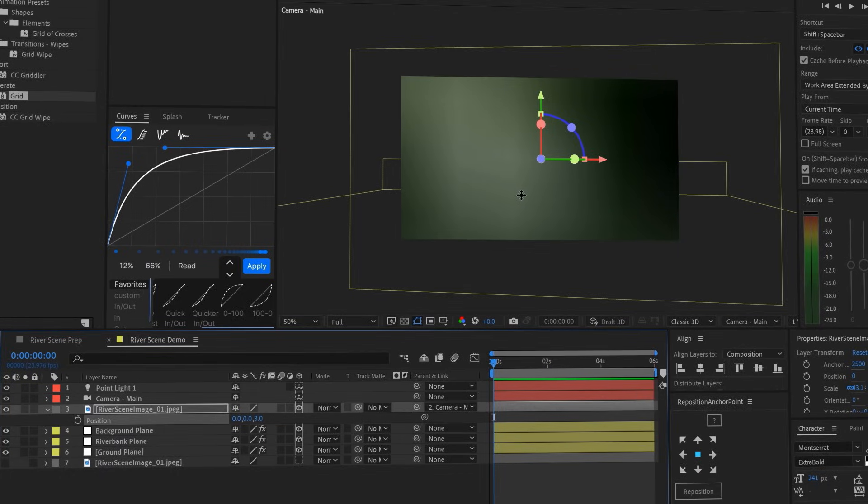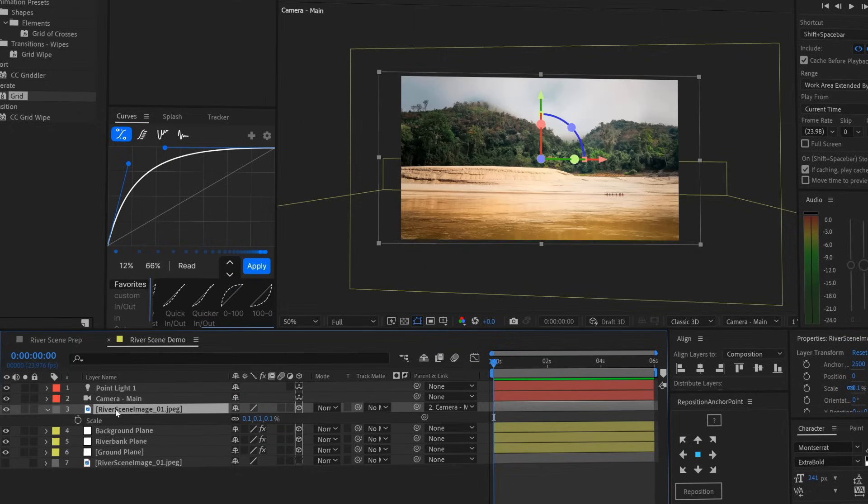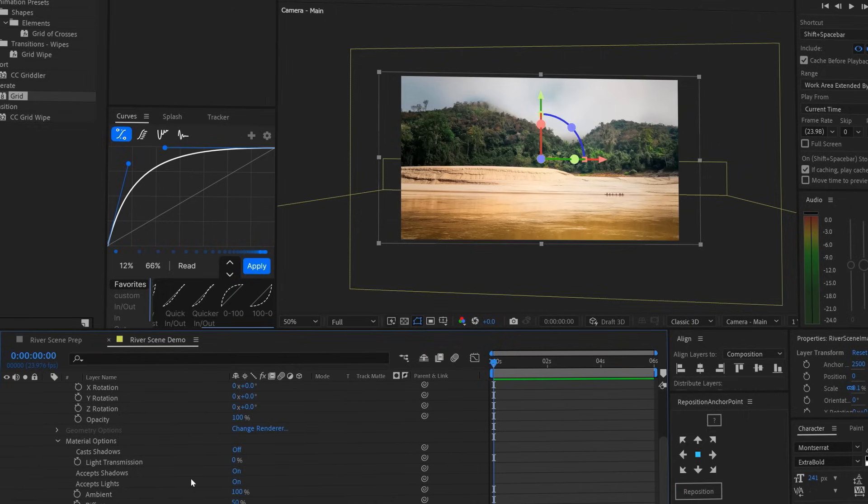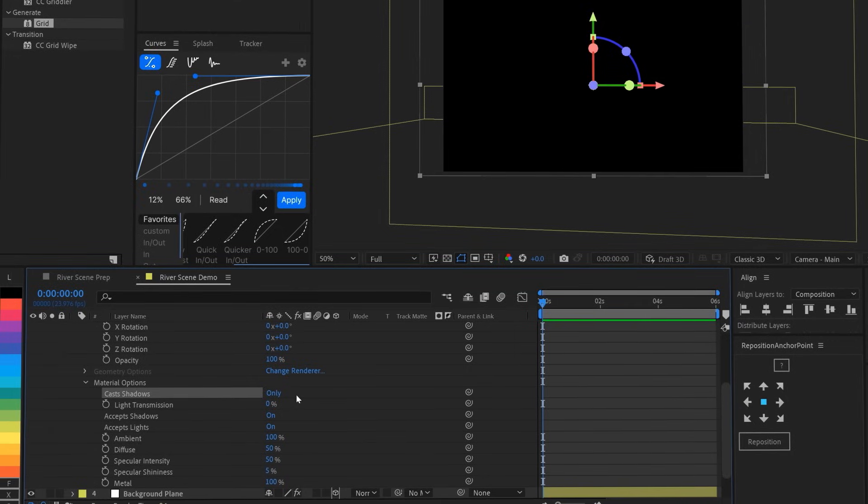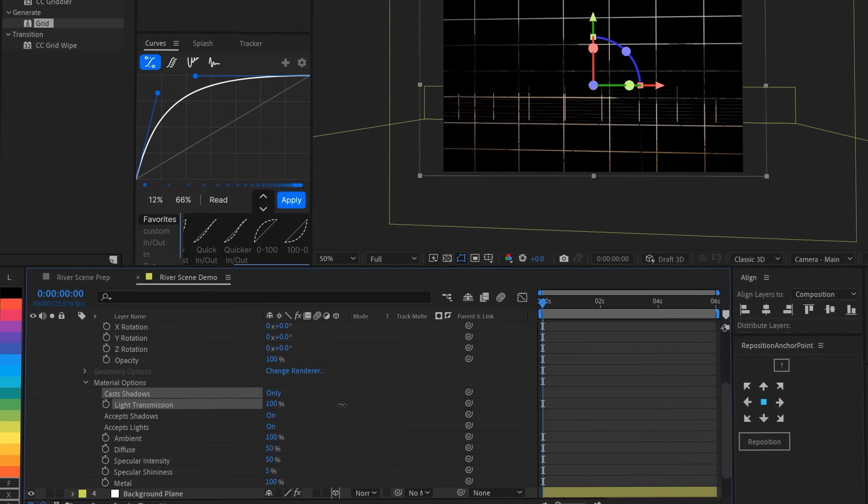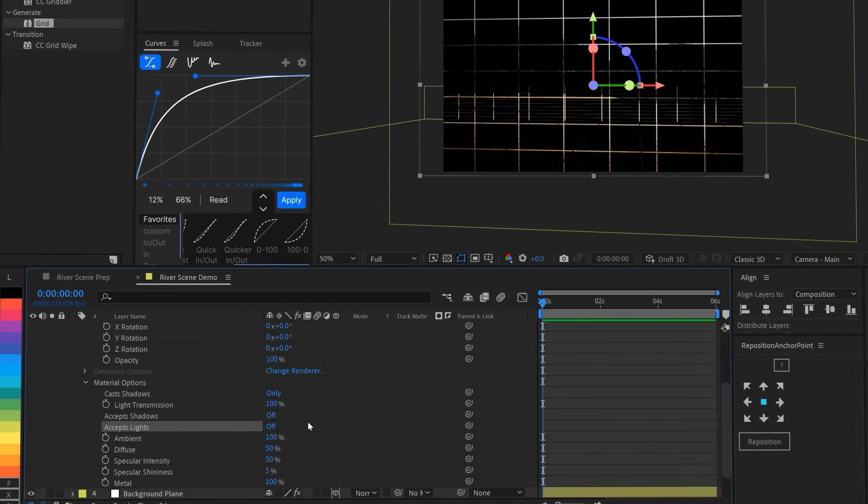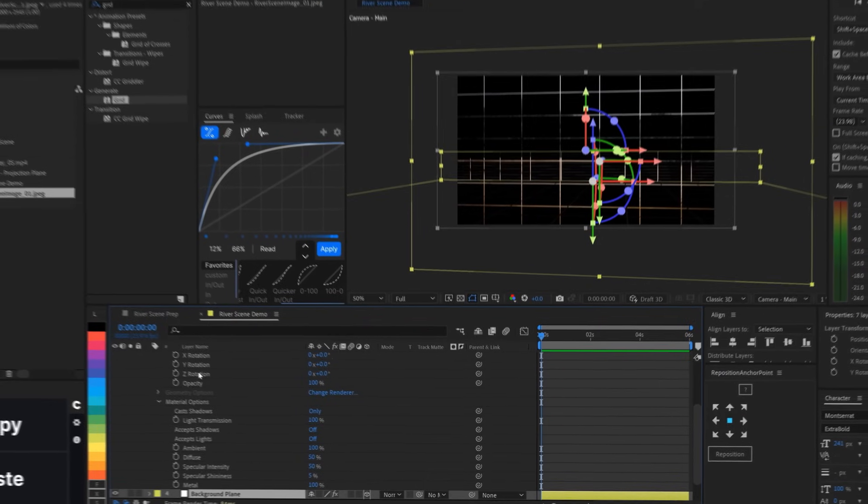Okay, so the plane is way too big. We'll just scale it down a lot to cover the image. Now we just need to adjust the material settings on the projection plane to behave like stained glass. In After Effects, it's the shadow that's going to carry the color through the plane, so we're going to set cast shadows to only. That means that the plane disappears, and we only see the shadow that it casts. Then, we'll set light transmission to 100% so that all of the light travels through it, picking up the colors of our image. Immediately, you can see it shining onto the grid pattern of our ground, riverbank, and background planes. Except shadows and except lights can be turned off, because we don't need to see shadows or lights on the projection plane itself. So that's it for the stained glass projection plane.